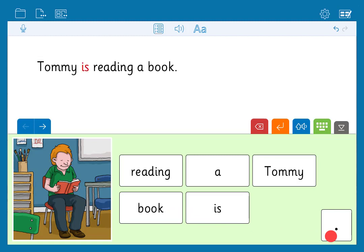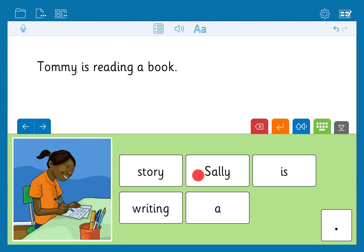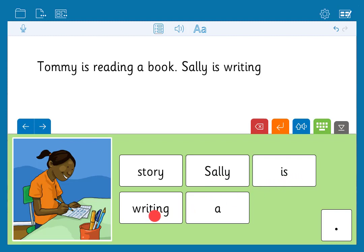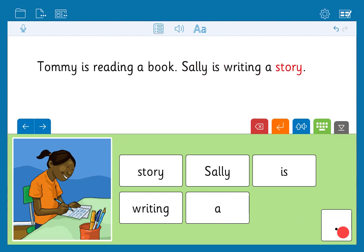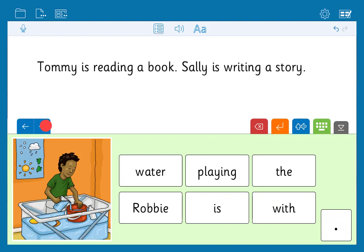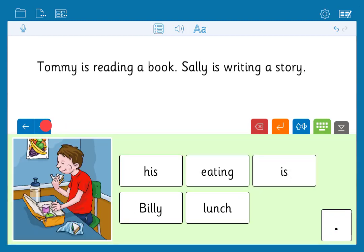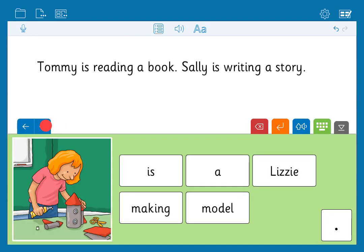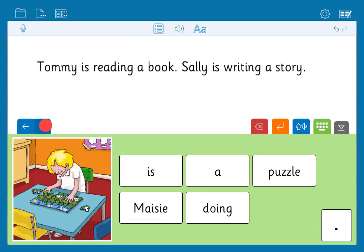Tommy is reading a book. Clicking the forward arrow or swiping forward takes you to the next grid so you can create another sentence. Sally is writing a story. A sentence set typically contains lots of grids so you can create a meaningful piece of writing one sentence at a time.